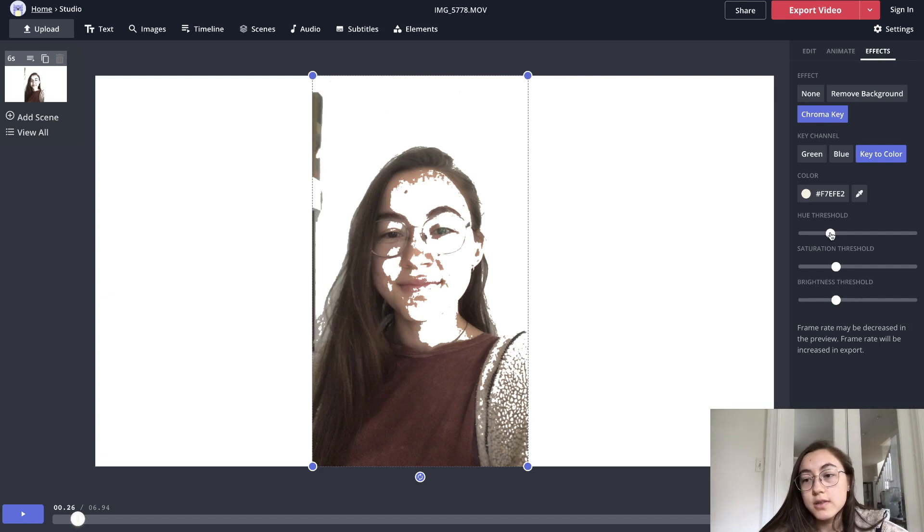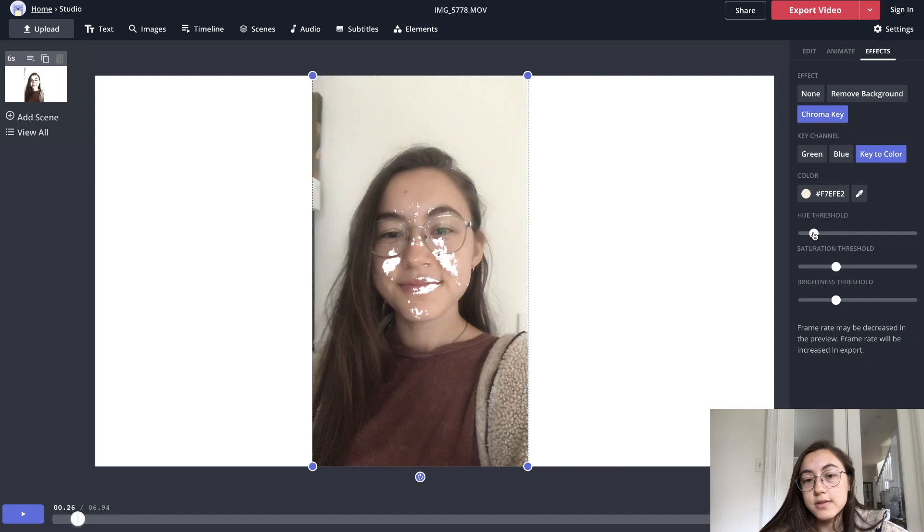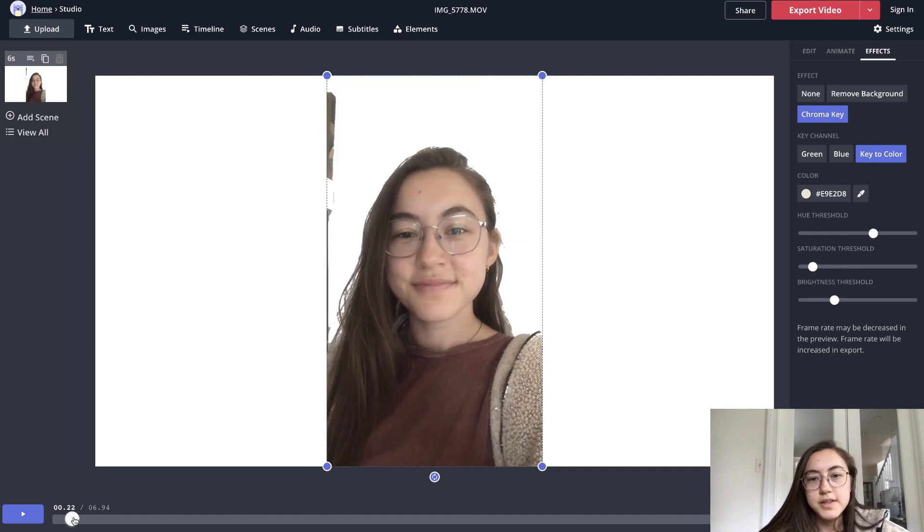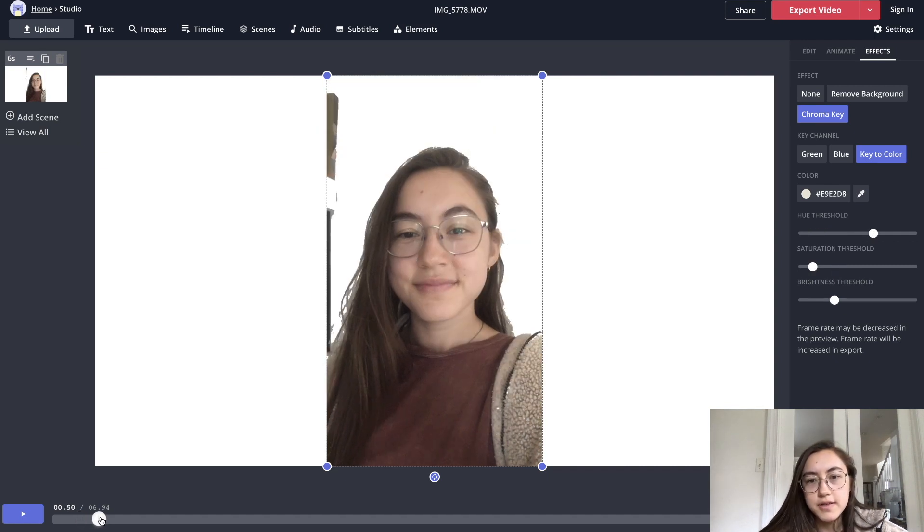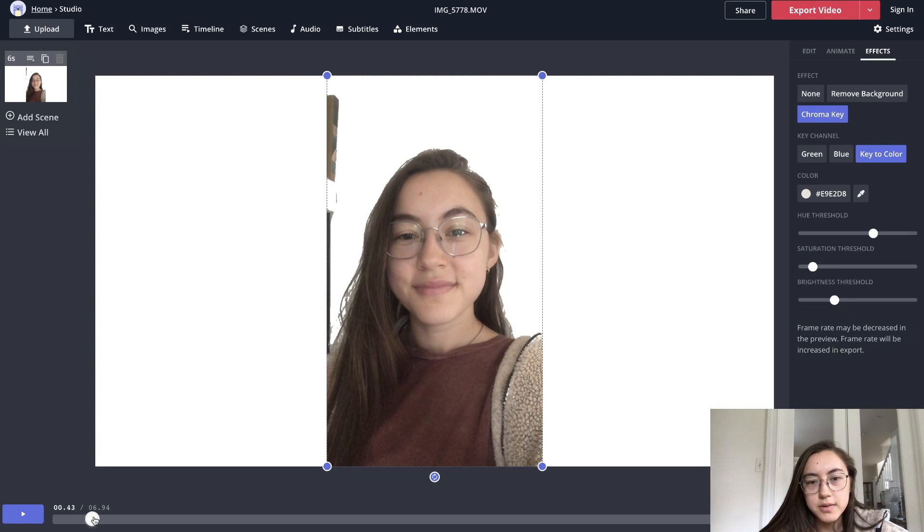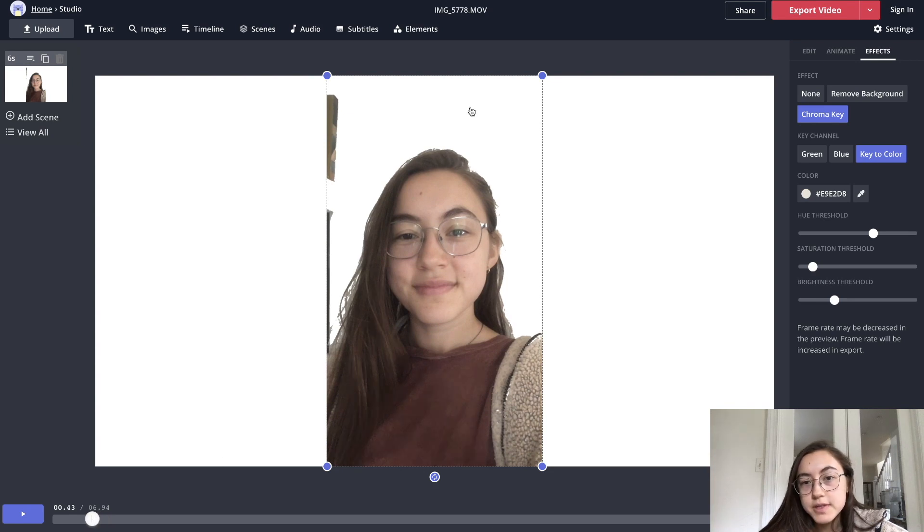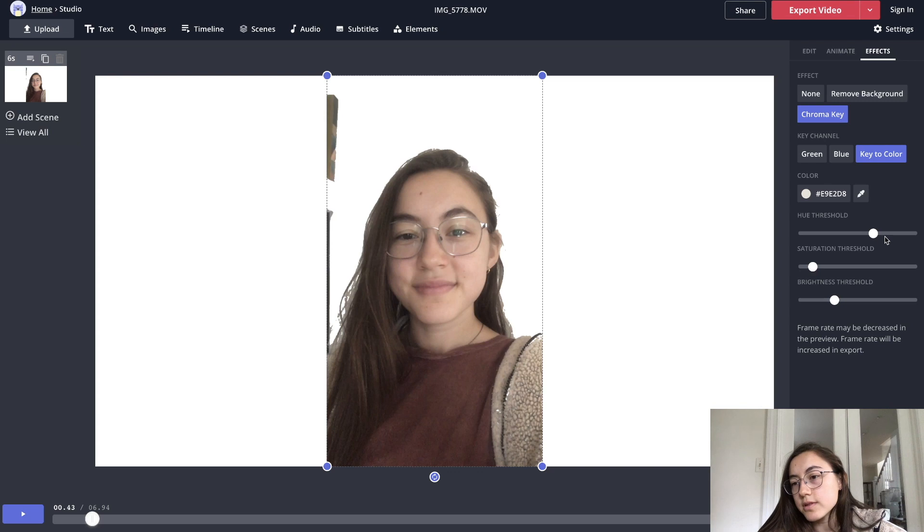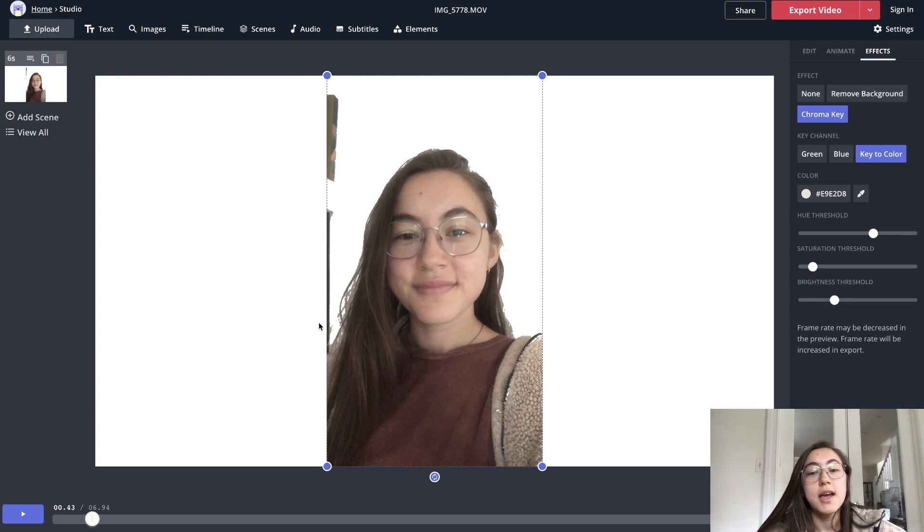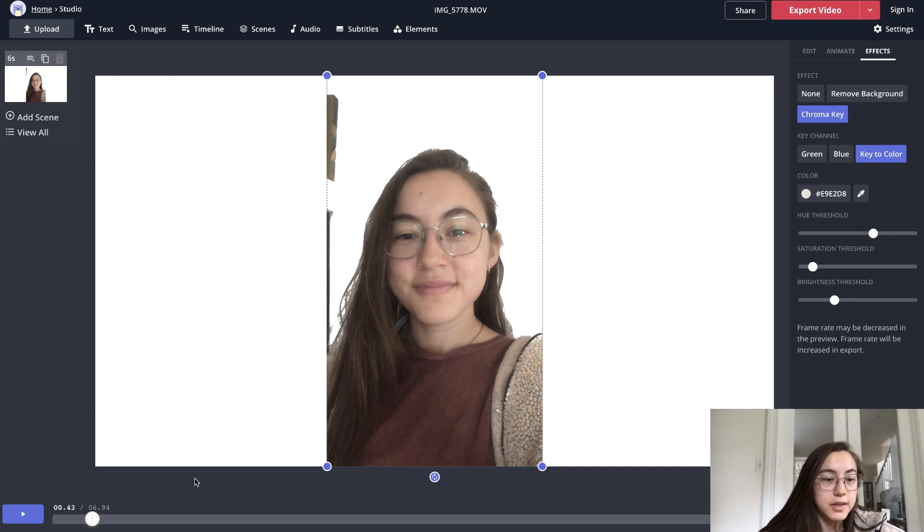That's where you can use the other sliders down here to adjust what exact brightness and saturation it chooses to remove. So use these sliders. You might have to play around with them a little bit. Okay, so I think I found a place where most of the background is removed. So as you can see, the hue is kind of towards the right and the saturation and brightness are more towards the left. And that really is just trial and error, like playing around with those sliders and seeing how the different colors change in your image.